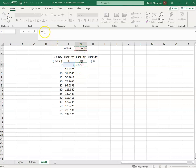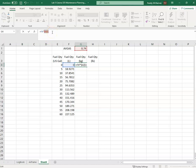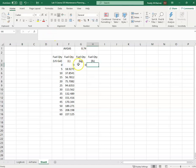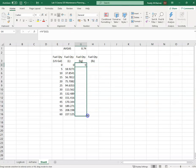0.74. And I'm just going to put F4. I'm going to hit the function key F4 to make that a solid reference. And then I'm going to copy that down.